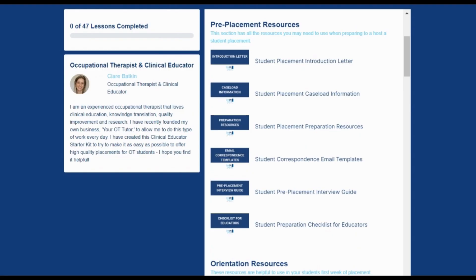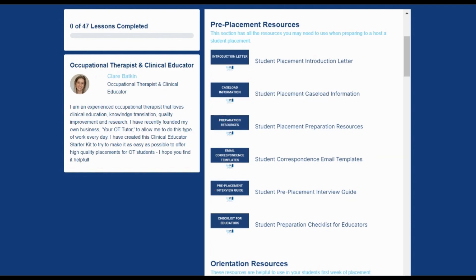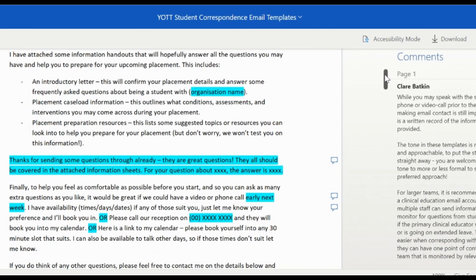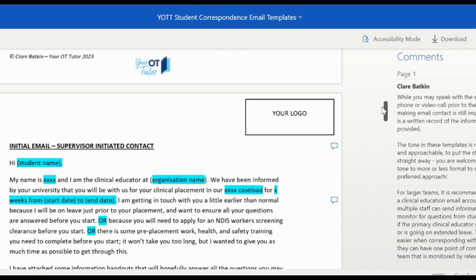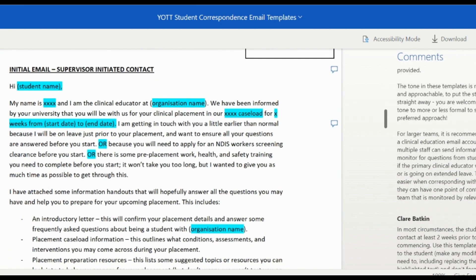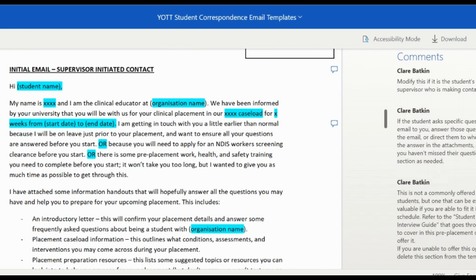Firstly, one of the pre-placement resources is some student correspondence email templates — all the different emails that you might need to send to students before they actually start their placement. All the templates come white labeled so you can easily add your logo and make any changes you need to make it relevant for your workplace. I've also added in extra comments on the side for any extra tips that might be helpful as you use the resources.